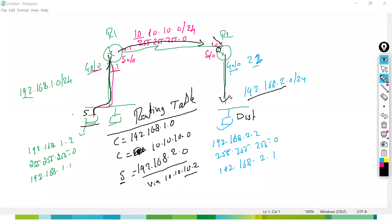The practicals we will do tomorrow — static routing and default routing. The lab is not set today, so I will take the practicals tomorrow. Remember this topology — we will go with the same topology tomorrow so you will understand easily.